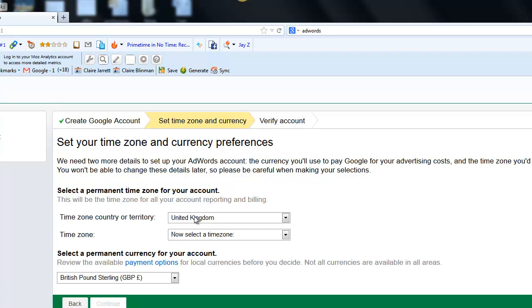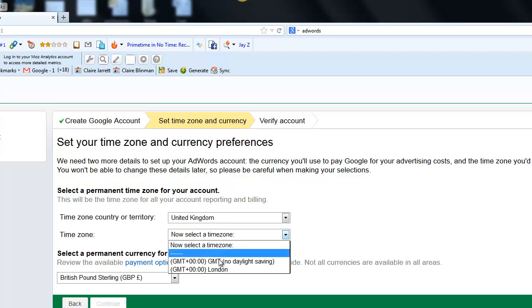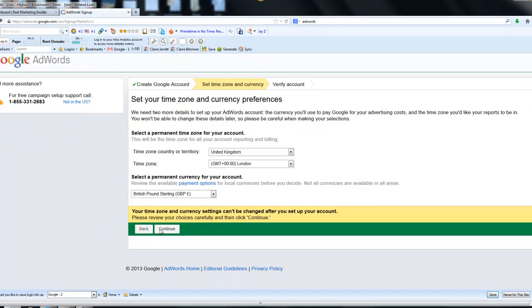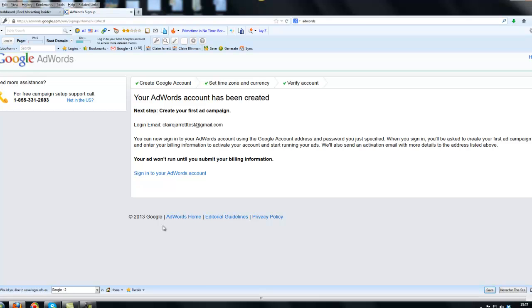So you would set your relevant time zone. Mine's United Kingdom and we have daylight saving, so I've selected GMT London. I'm happy to accept billing in pound sterling. You choose whichever is most relevant for you. And I'm then going to click continue. It's warning us here the ads won't run until you submit your billing information. So nothing's going to go live. You're not going to start owing Google any money until you enter a credit card or debit card or direct debit details.